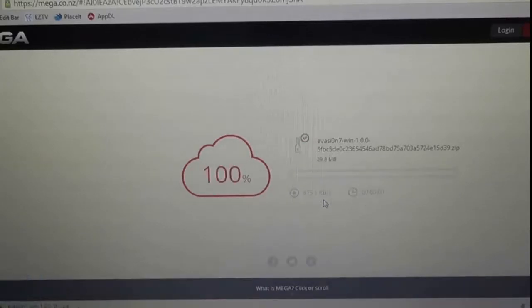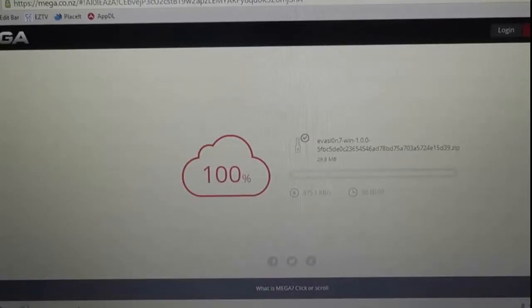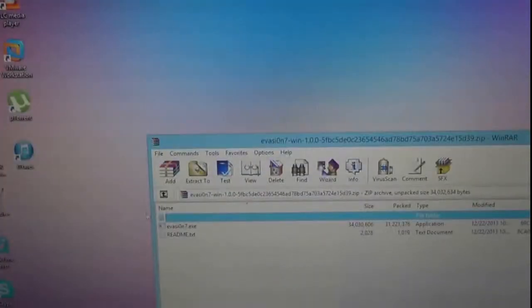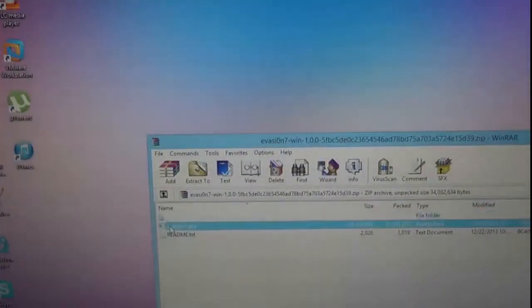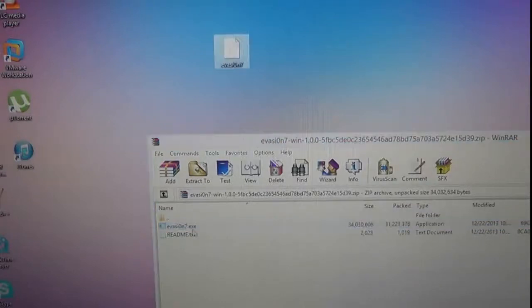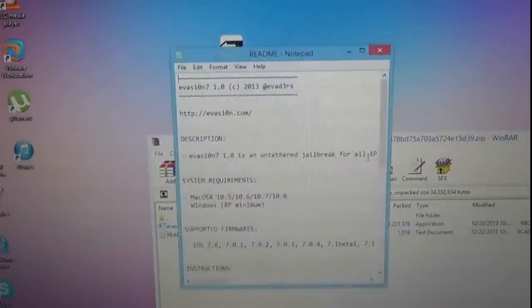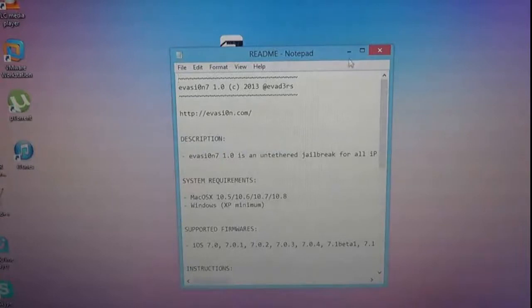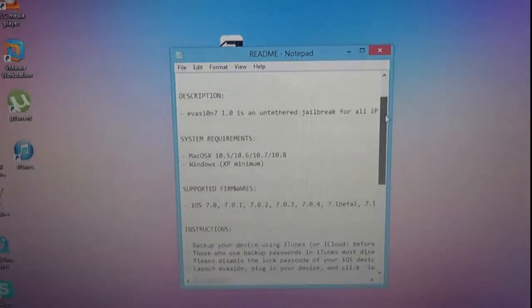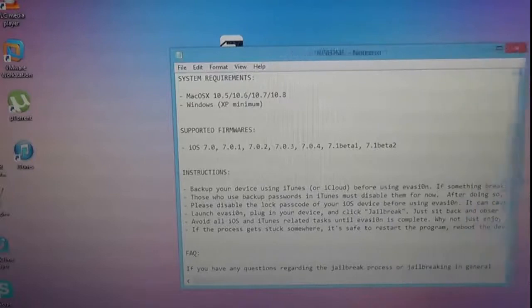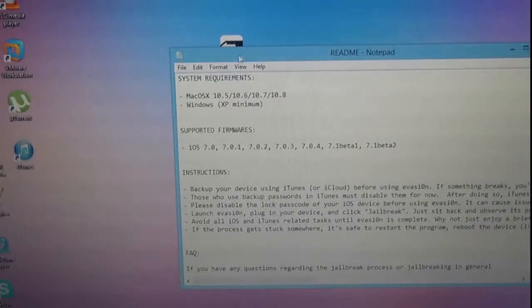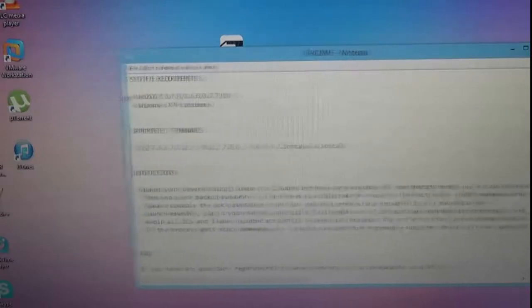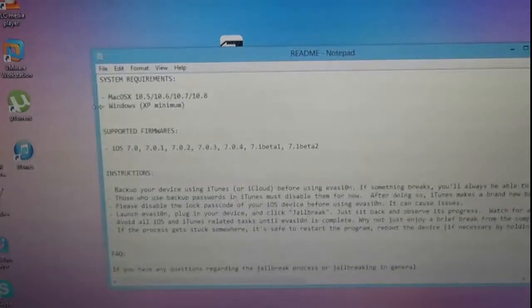Alright, now it's done. It's downloaded. Just open up the zip here. We'll just minimize that. And then just drag Evasi0n 7. What's the readme say? Untether the jailbreak, blah, blah, blah. Supported. Instructions. Backup. Yes. You should back up your phone. Make sure you don't have passcode lock on your phone.